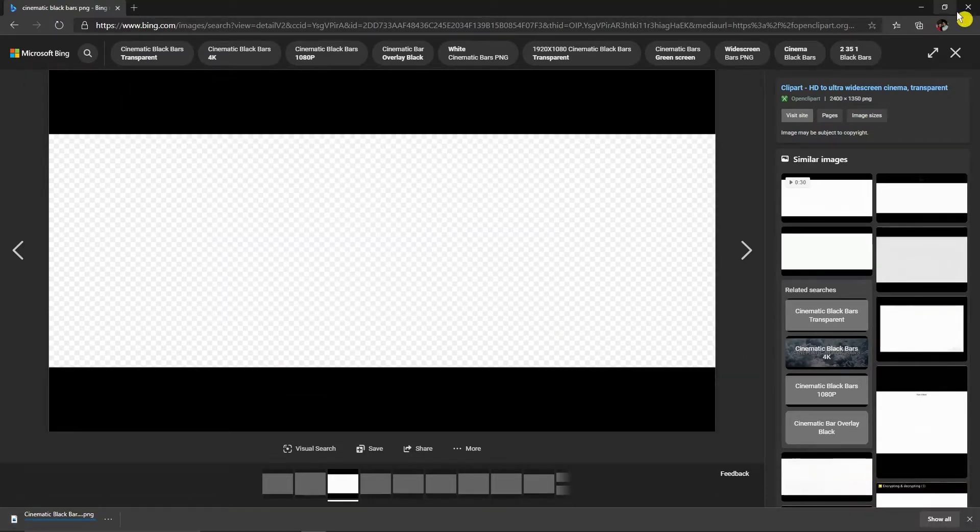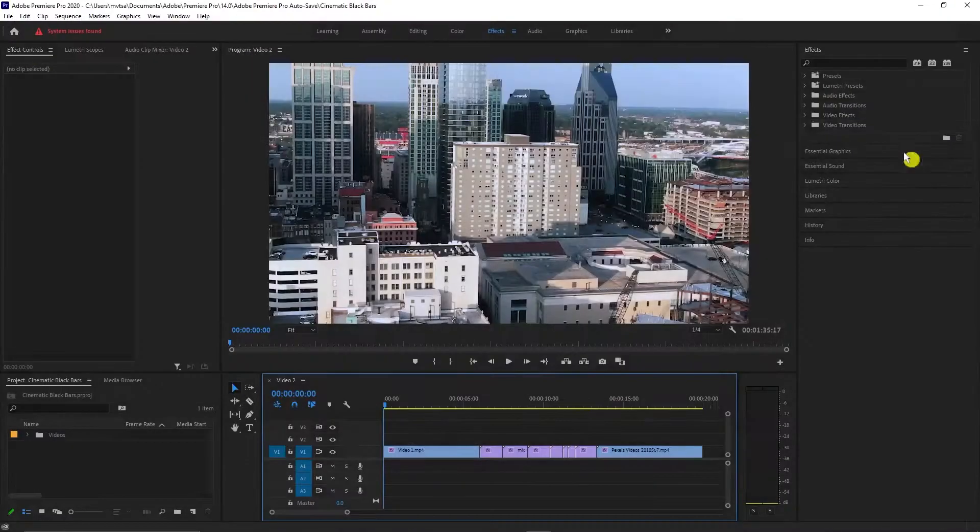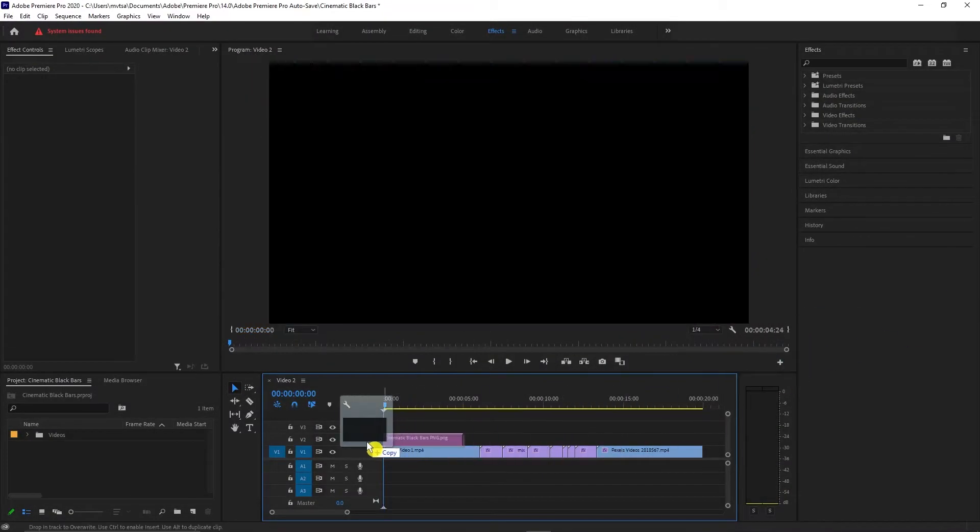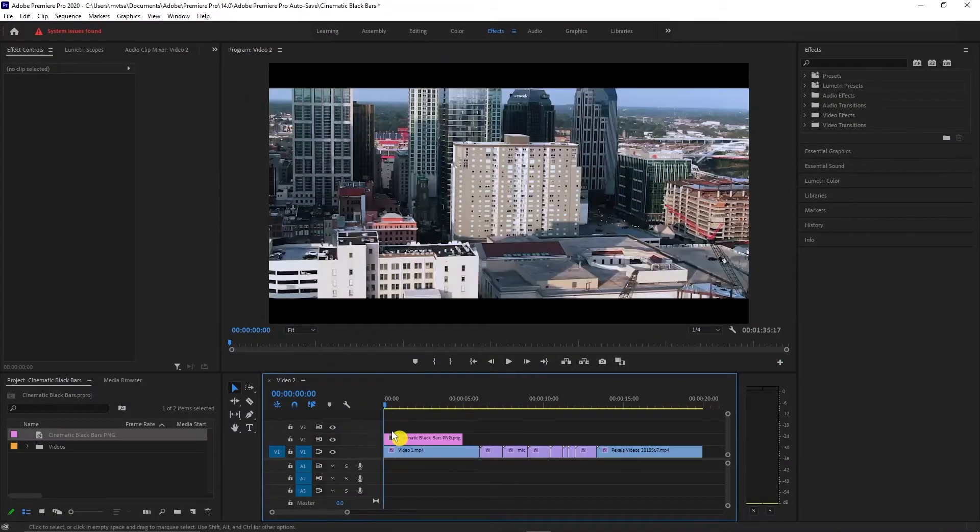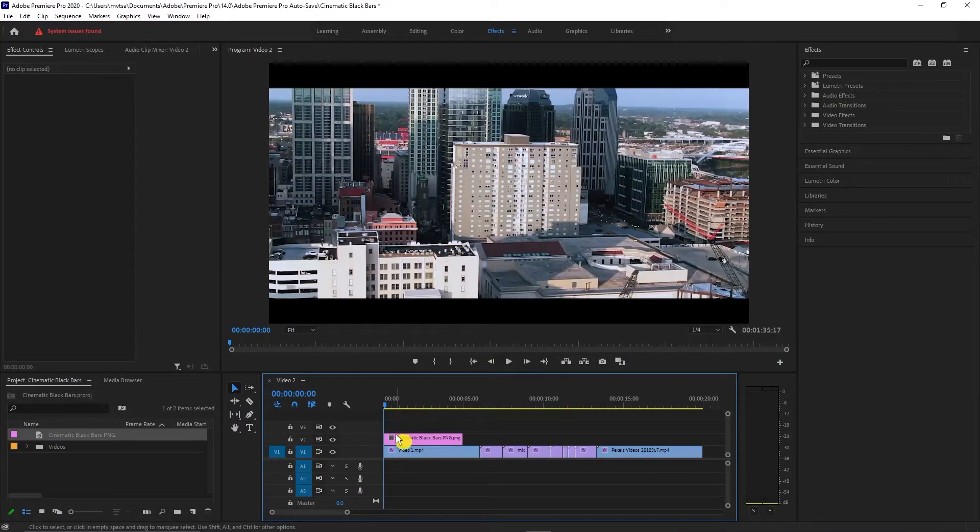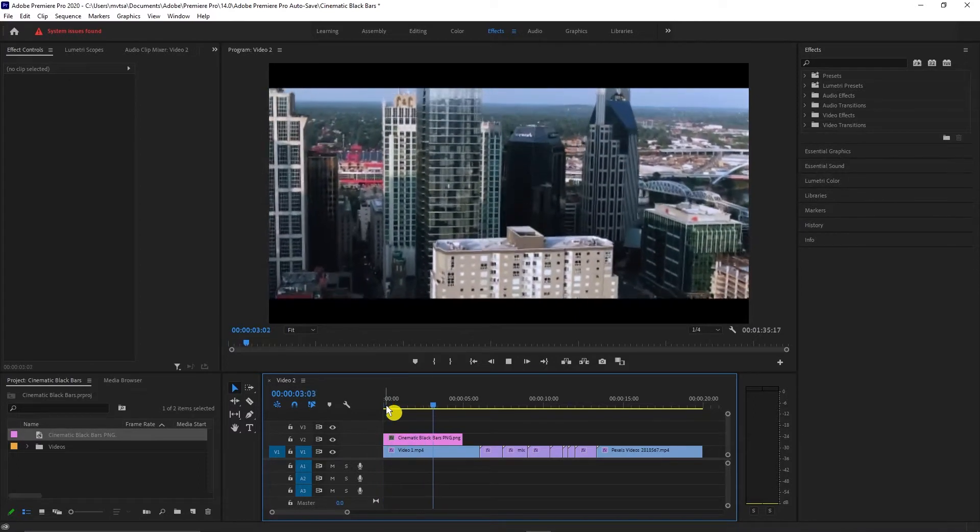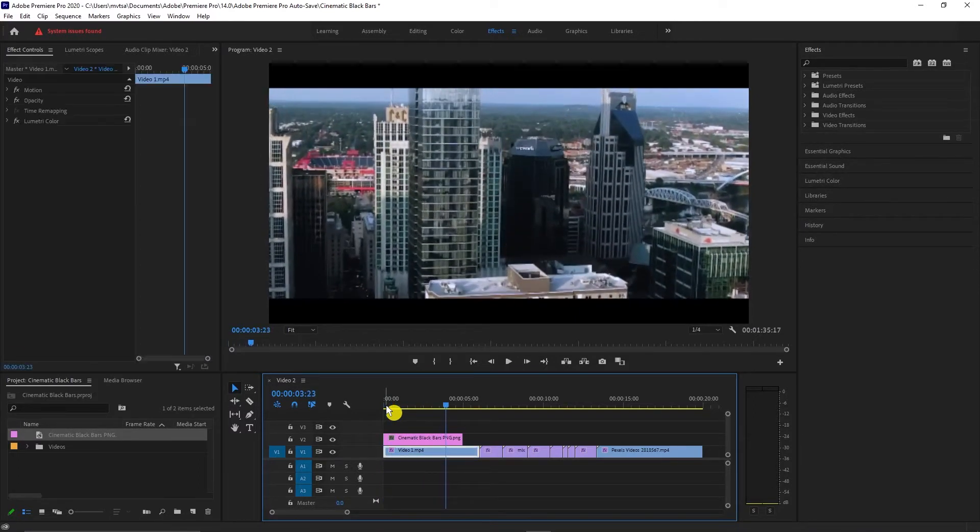After the download, close your browser and drag your downloaded PNG file to your timeline. Here you can see that it gives us black bars at the top and at the bottom of the video.